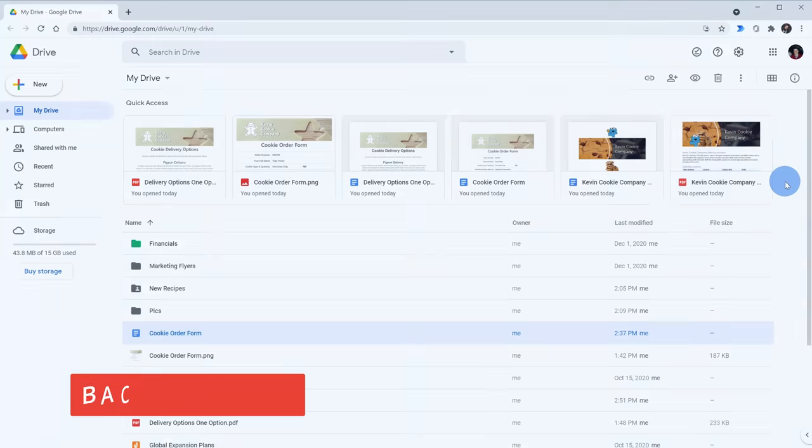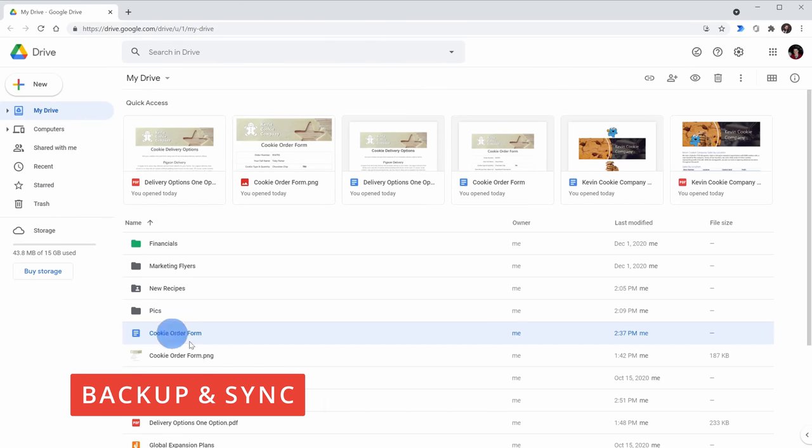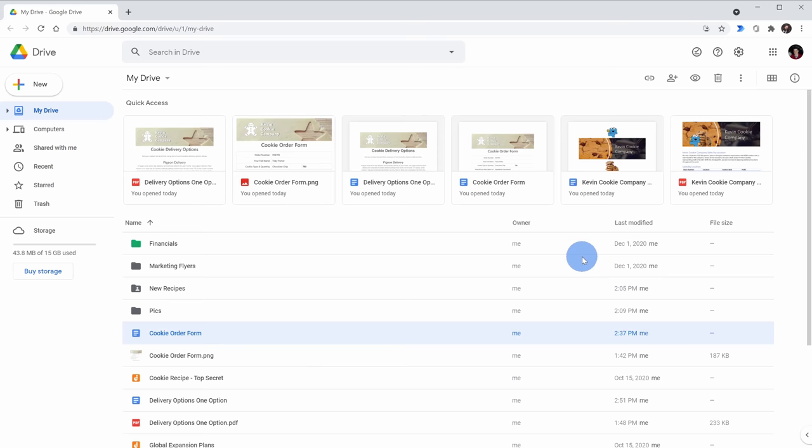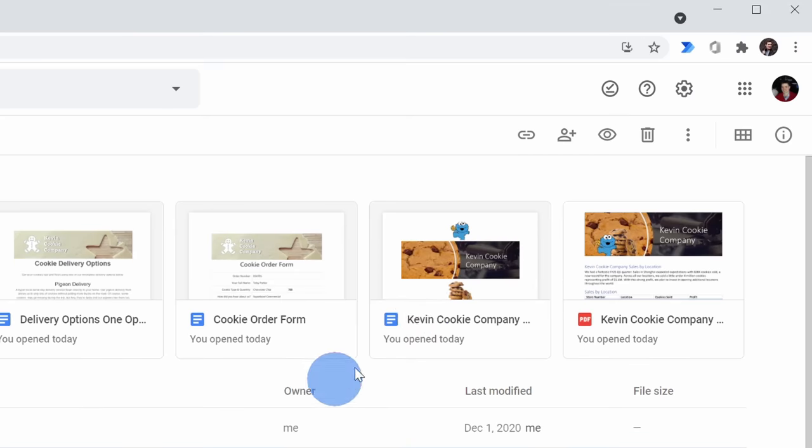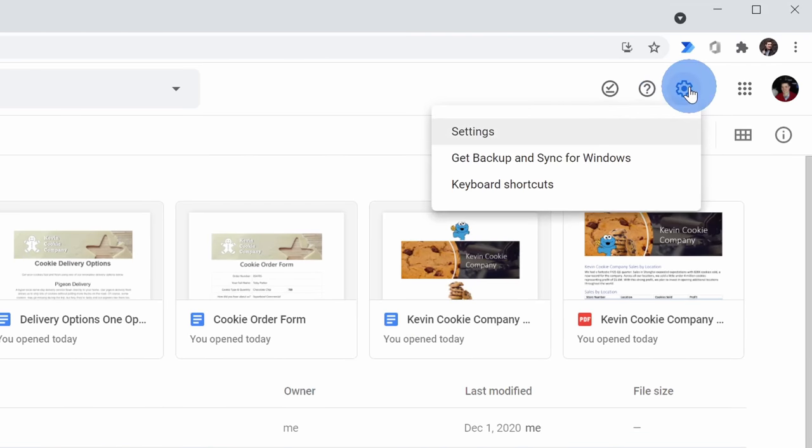Tip number six, you can access all of your Google Drive files directly within Windows in File Explorer using the backup and sync tool. To use this, go to the top right hand corner, click on the settings gear, and then click on get backup and sync.